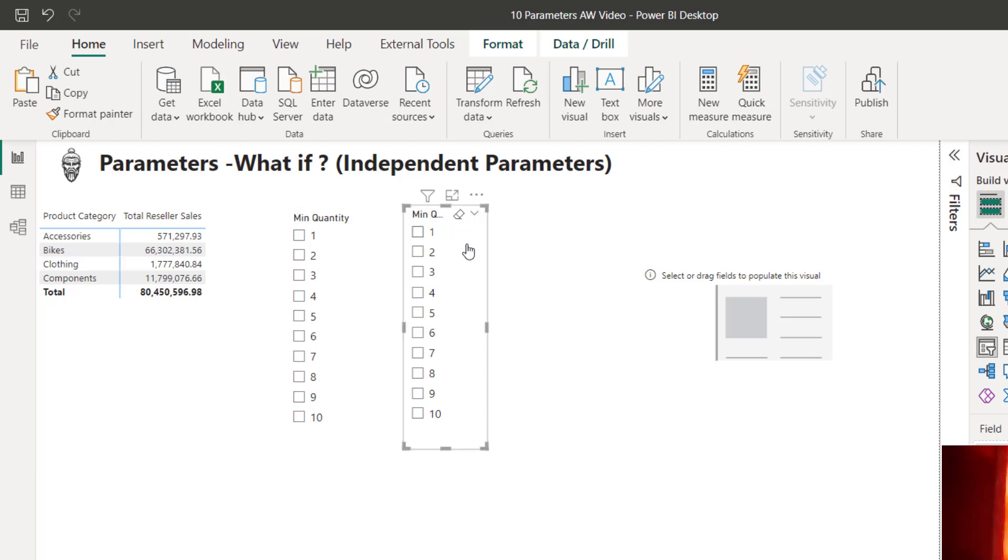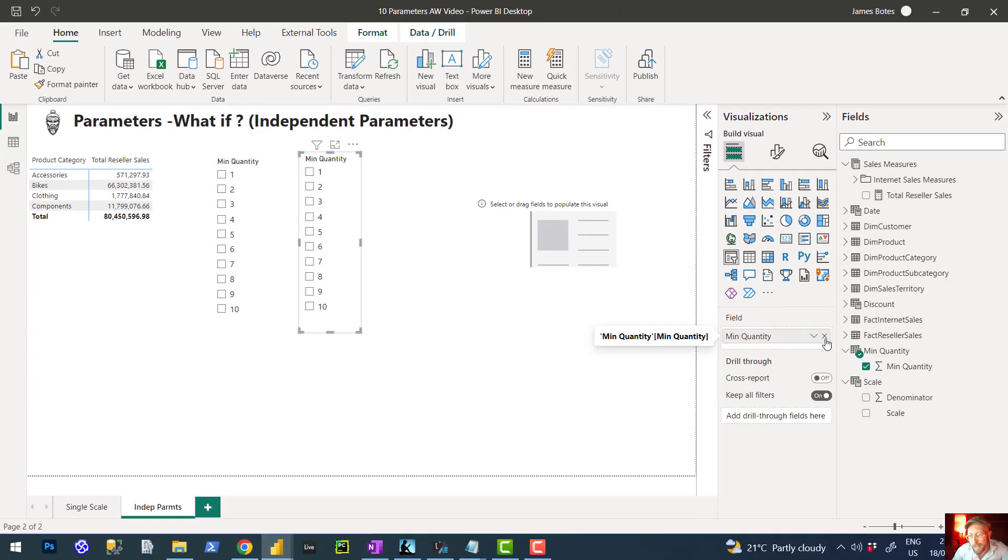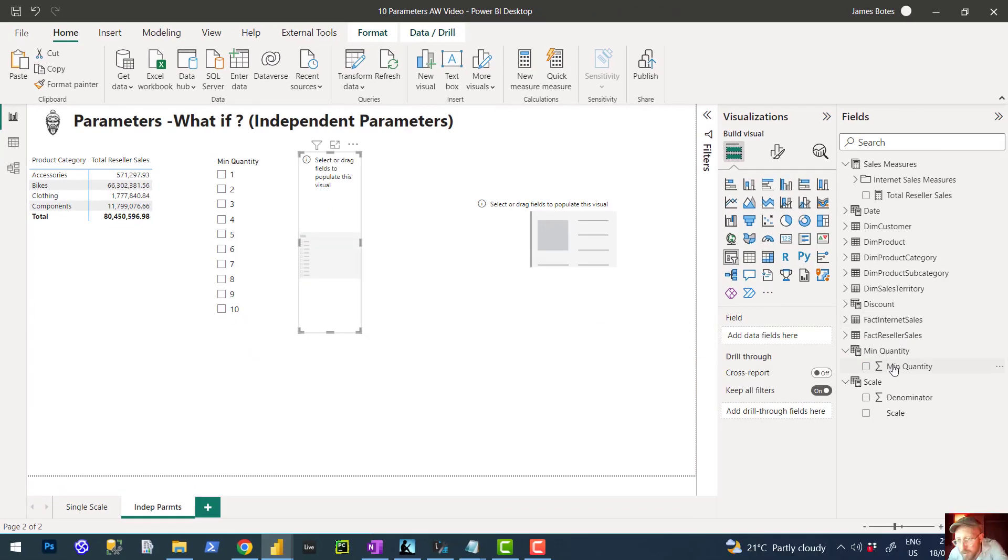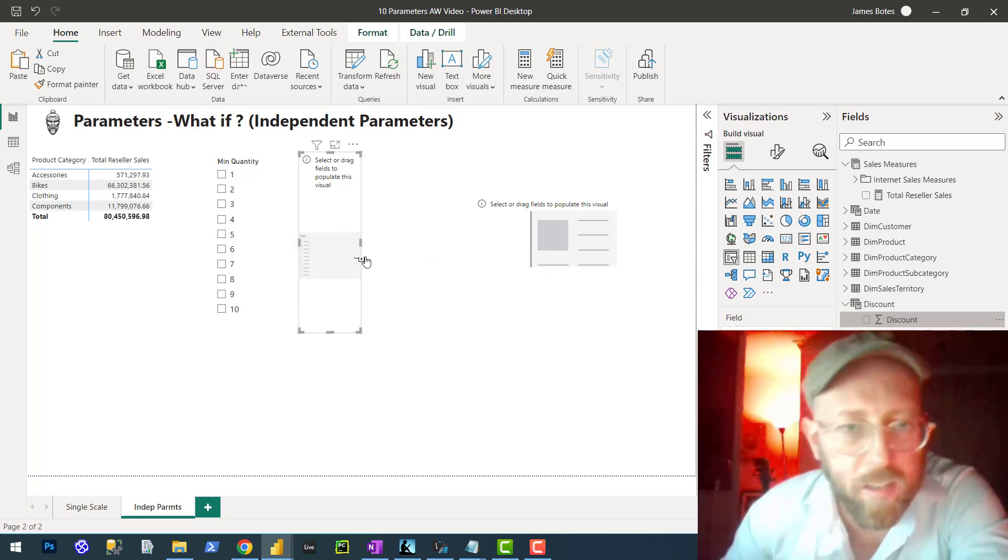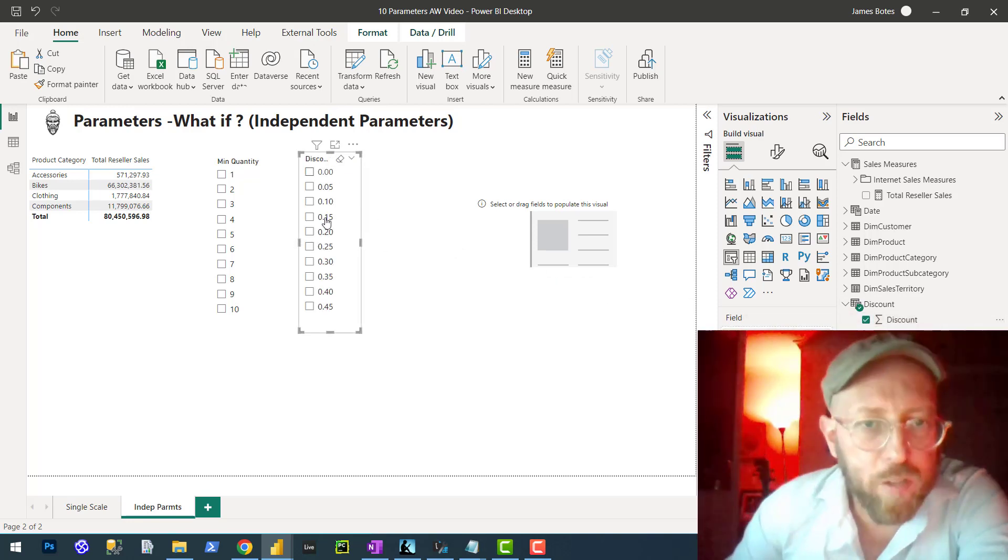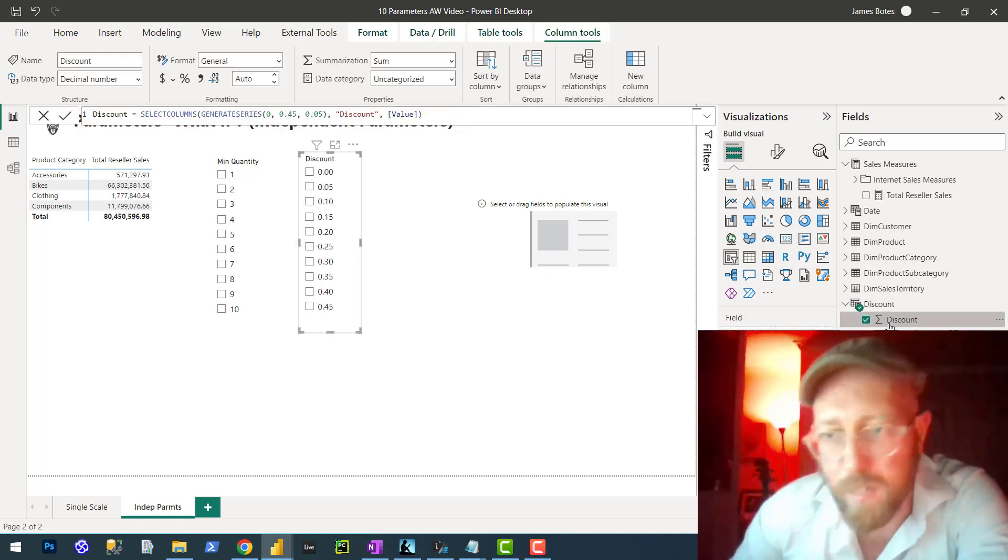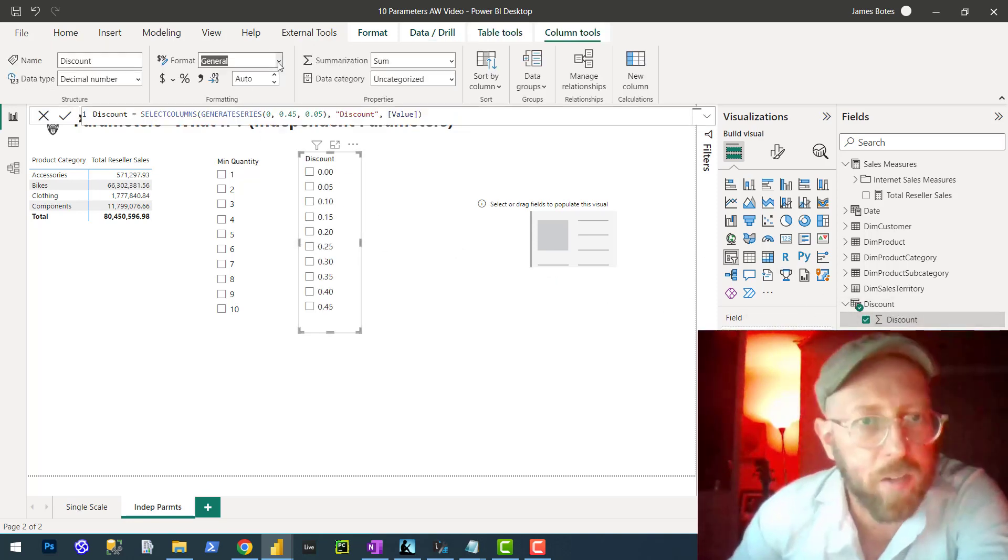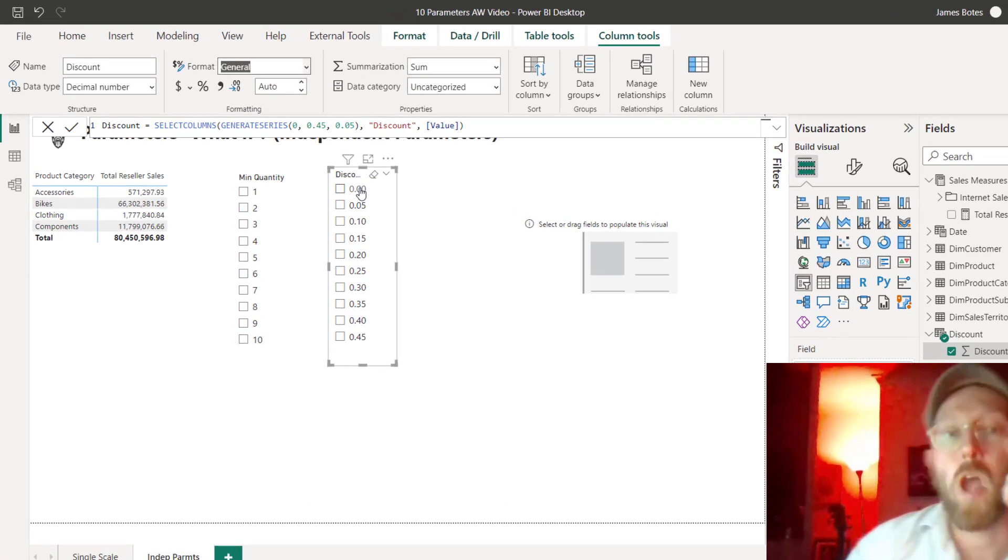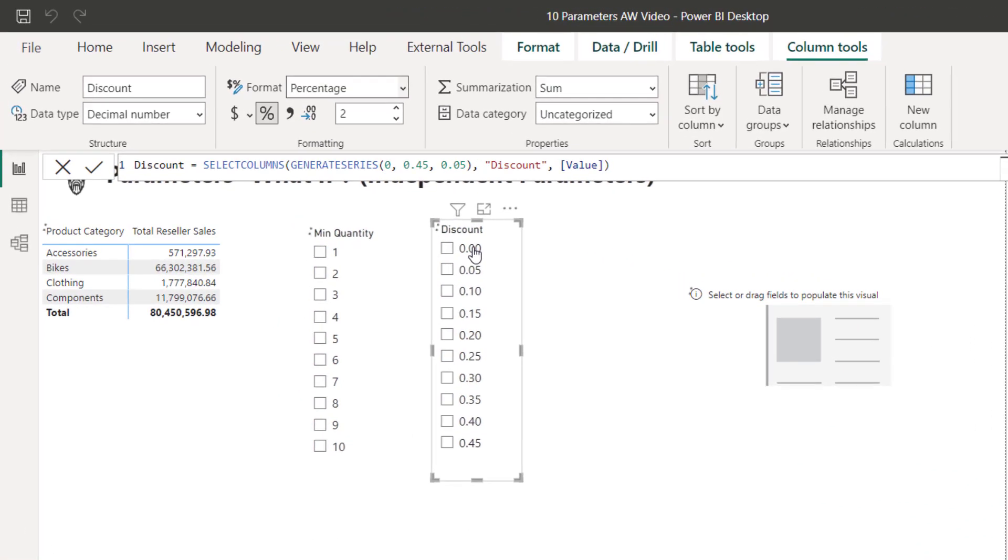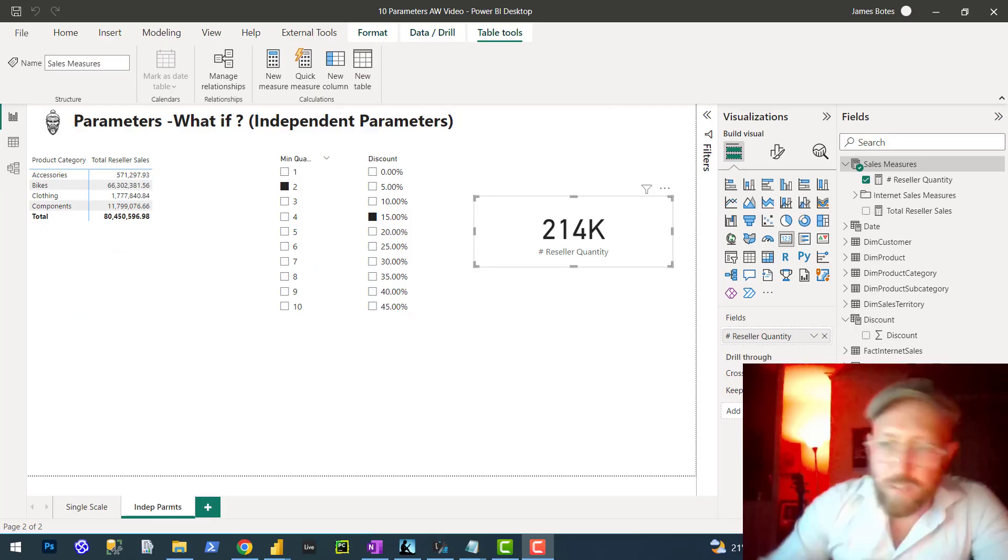And in here, I want to bring in the discount percentages. So now you have your two parameters set up. I'm just going to make this discount percentage. Great.